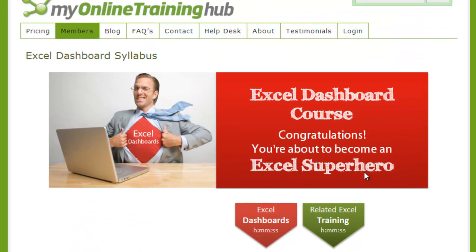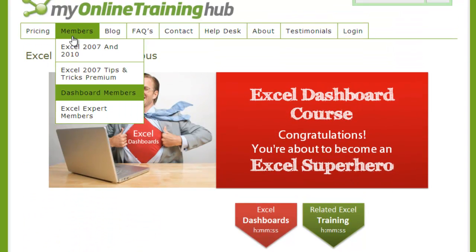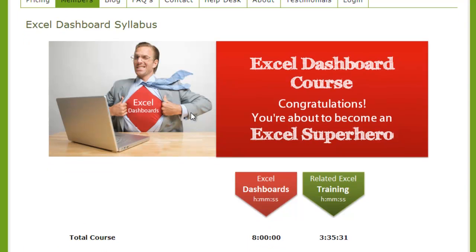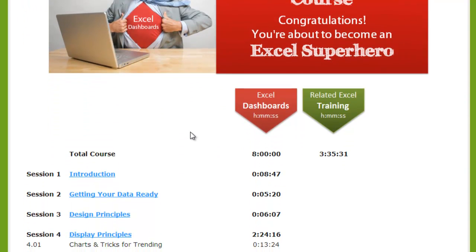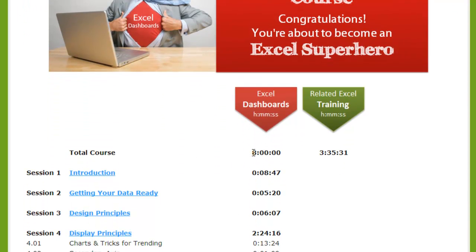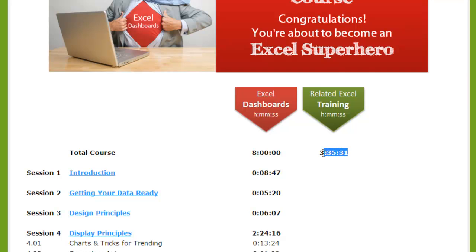You start out by looking at the course syllabus here in the members area. As I scroll down you'll see that the course totals over eight hours of video and there's an additional three and a half hours of related training. This will really give you a foundation in some basics if you don't fully understand some of the charting techniques or the interactive controls that Minda is talking about.